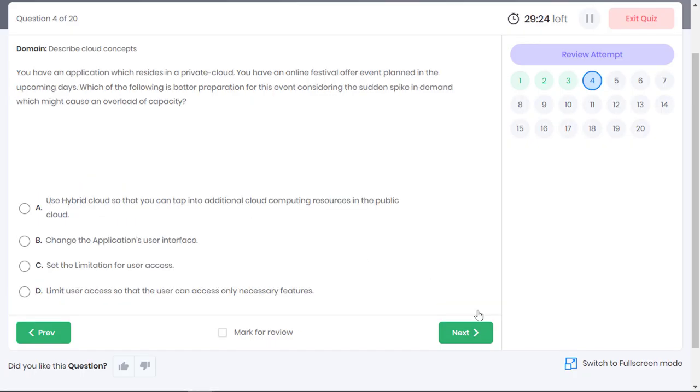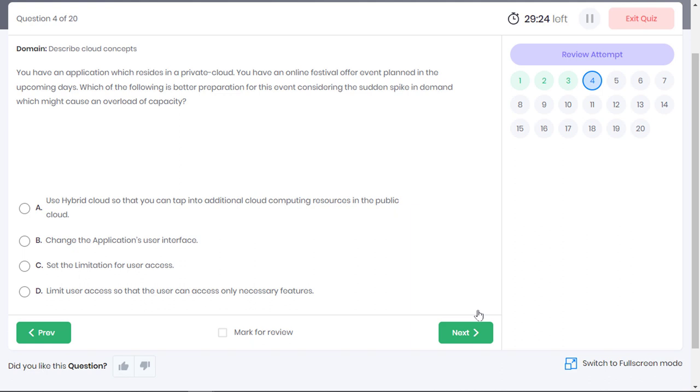You have an application which resides in a private cloud. You have an online festival event in the upcoming days. Which of the following is a better preparation for this event considering the sudden spike in demand which might cause an overload of capacity? Well, changing the application's user interface might enable users to load the app faster, but it will certainly not be able to handle a spike in traffic. Option B is incorrect.